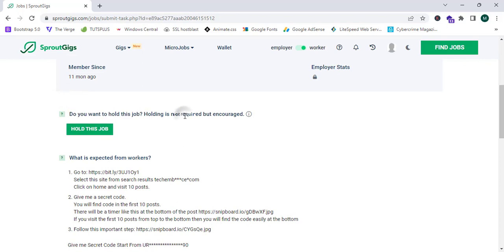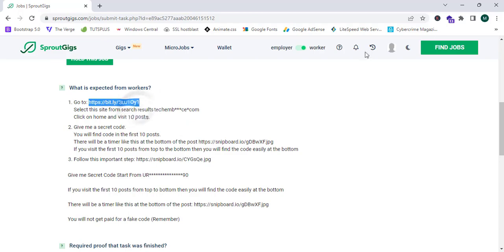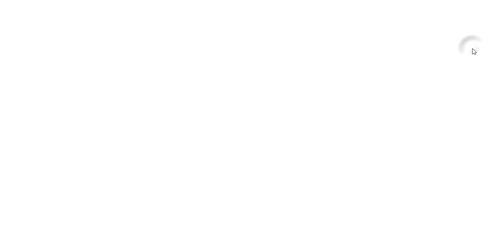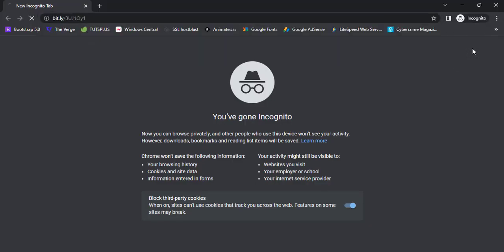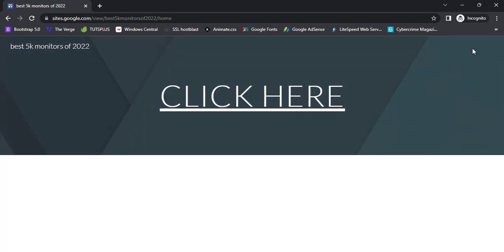Now I'm going to go to the job description. It asks if I want to hold this job — no need to hold it. Now I'm going to see what is expected from workers. They are saying: first, go to this website.